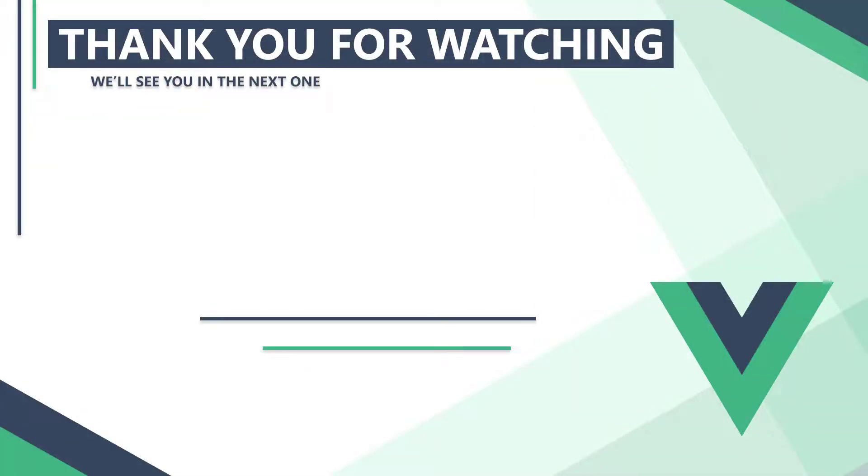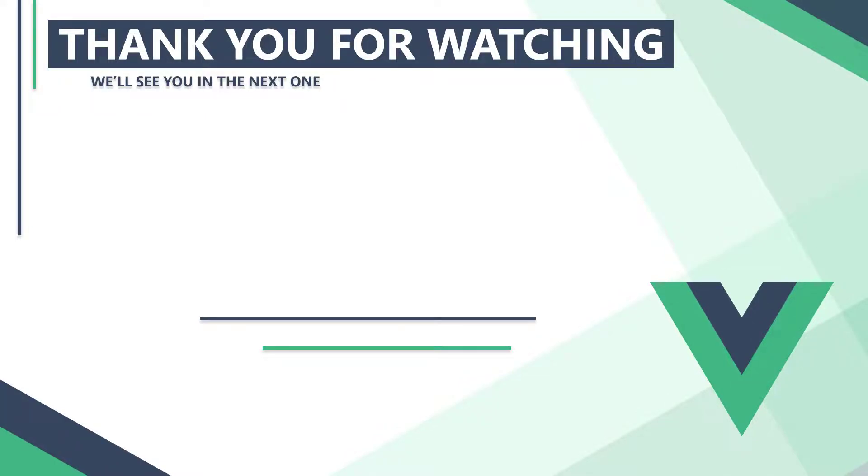In the next video, we'll learn about computed properties that can be bound to the template like data properties but have logic like methods. Thank you for watching, we'll see you in the next one.